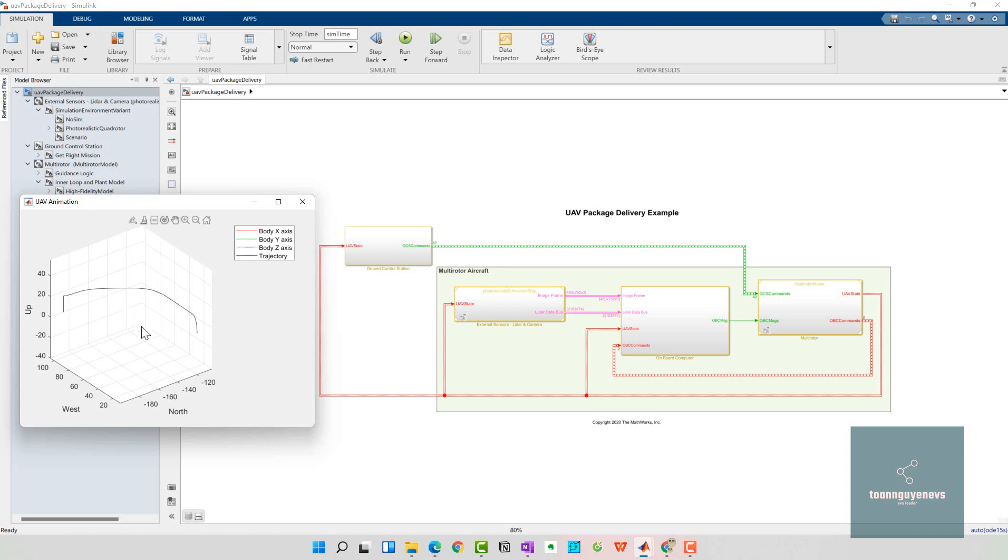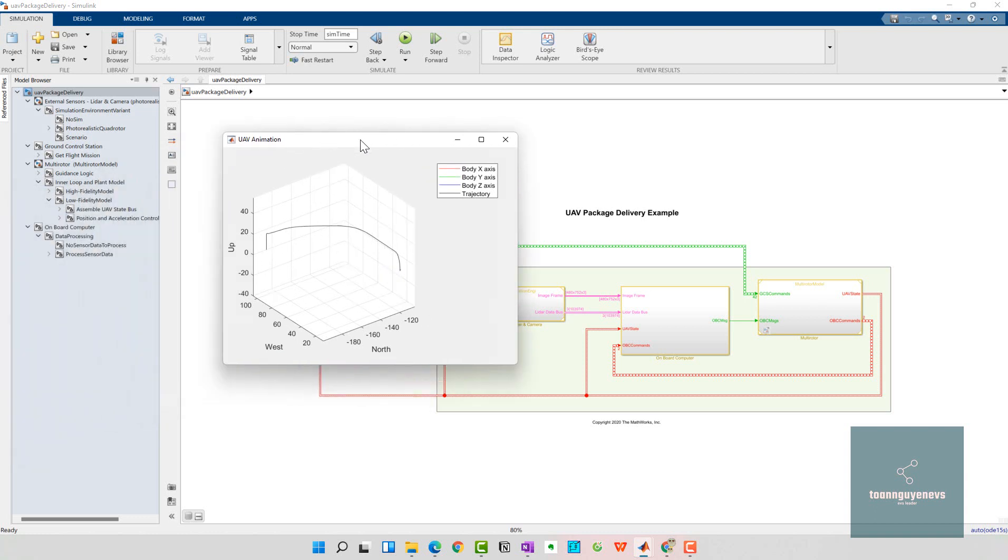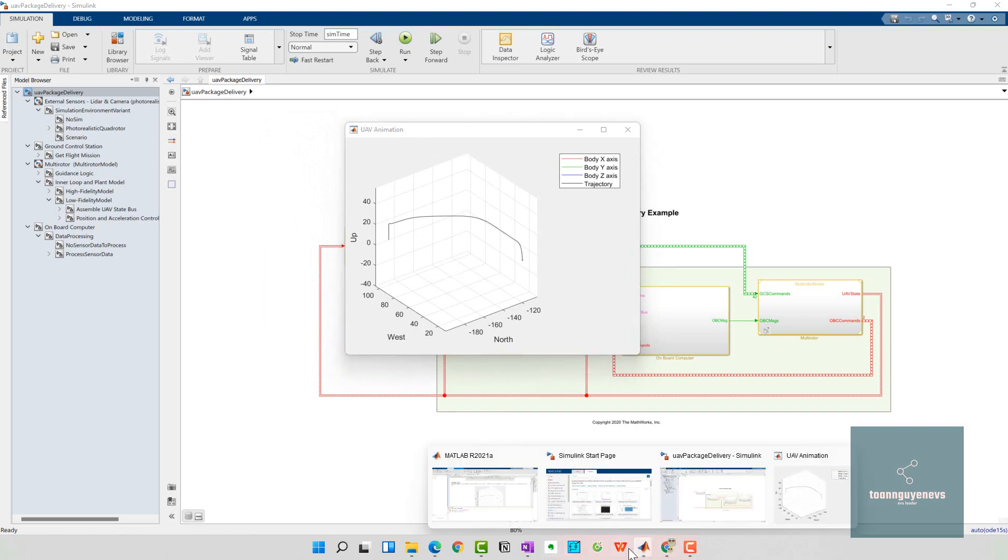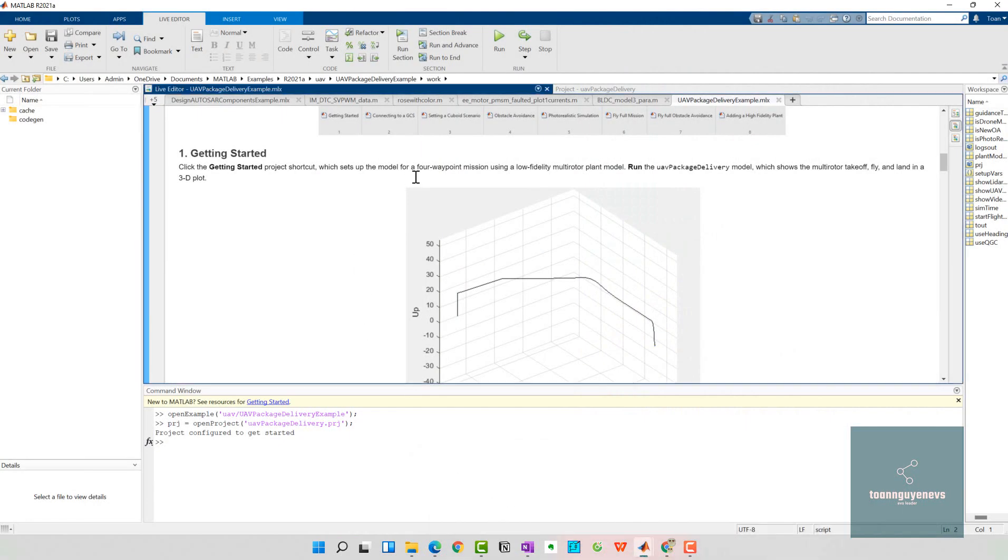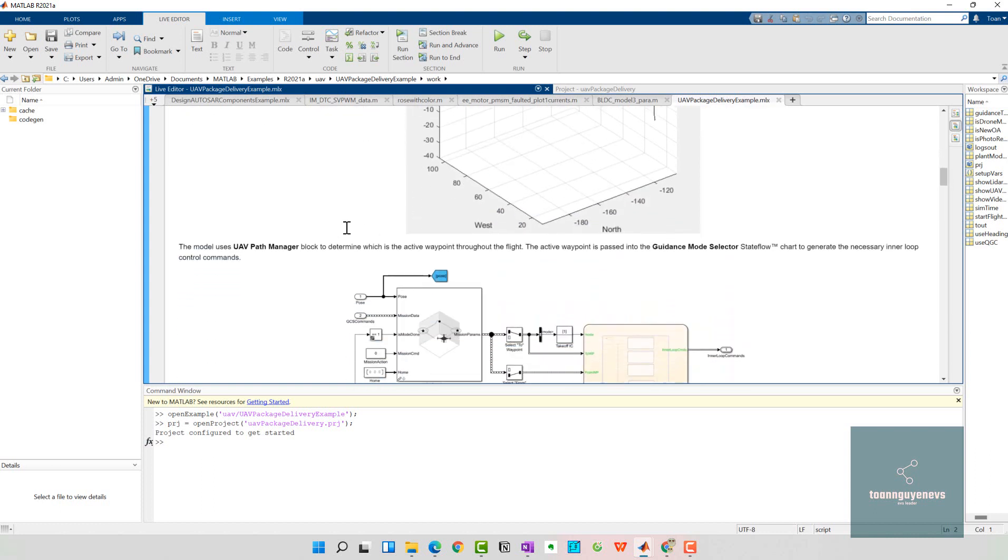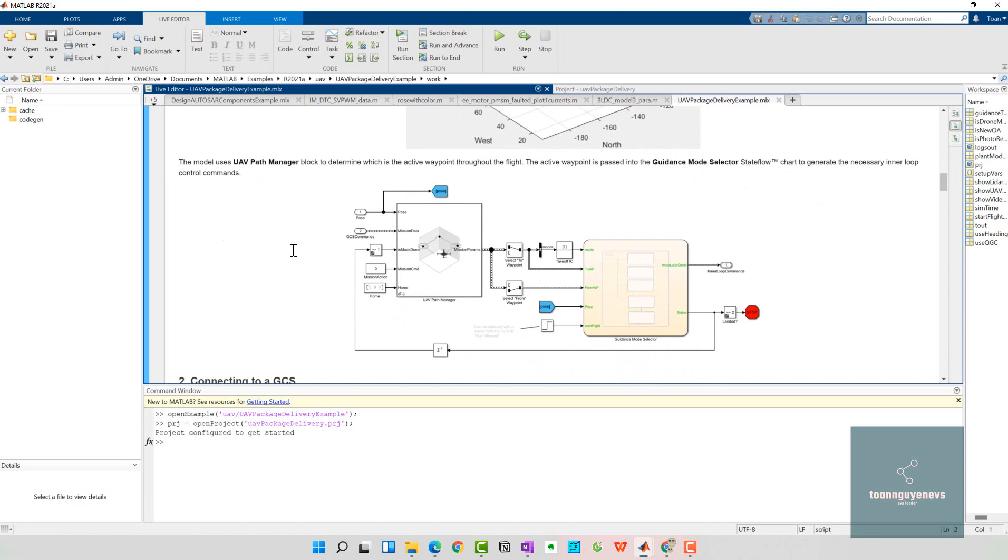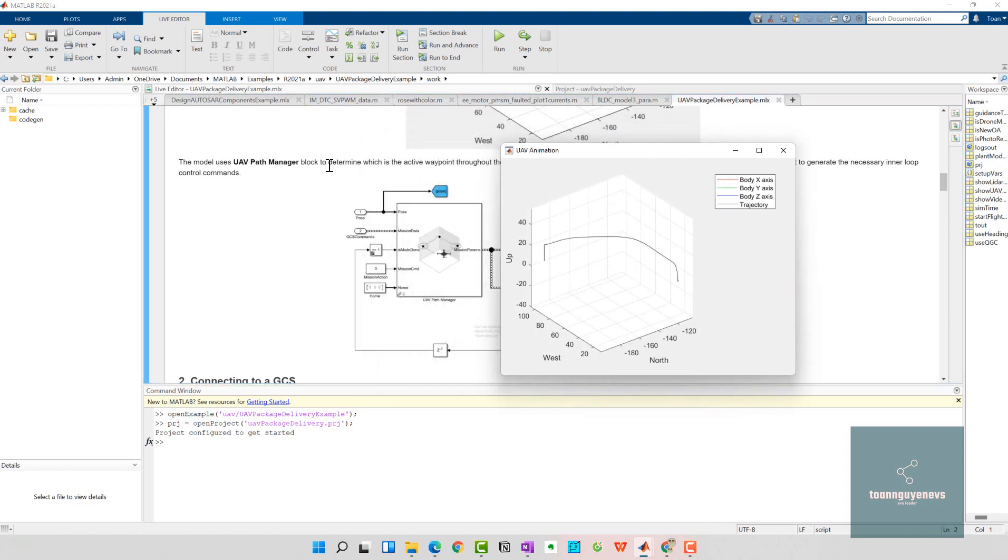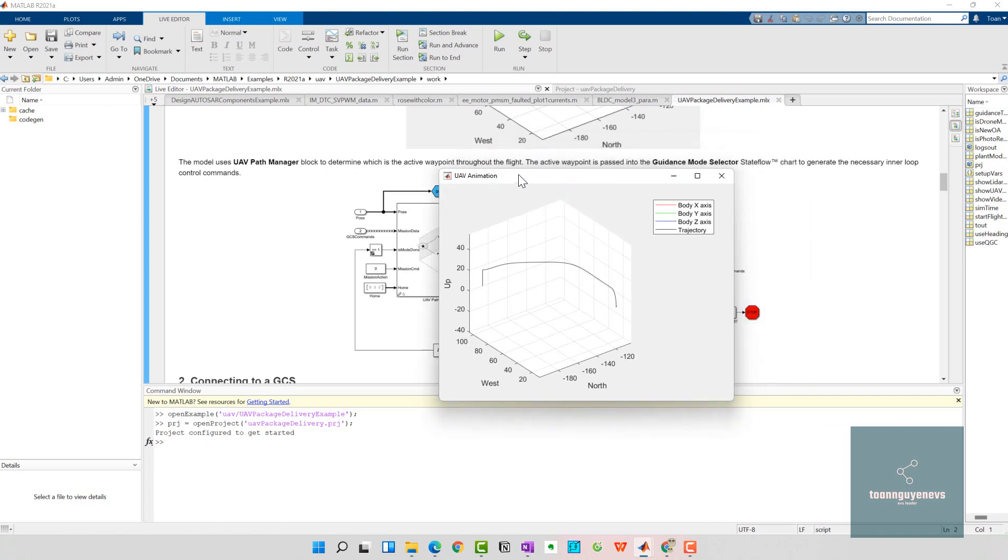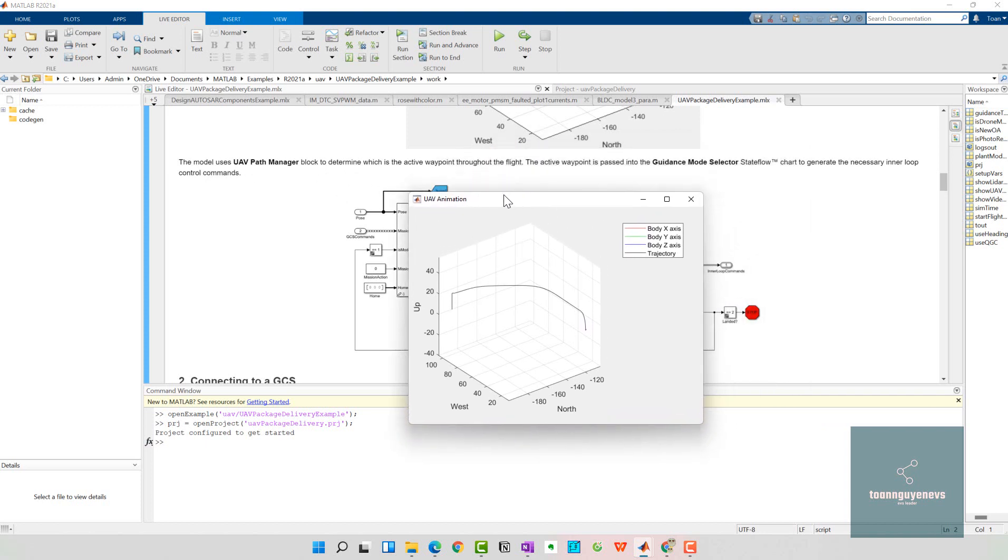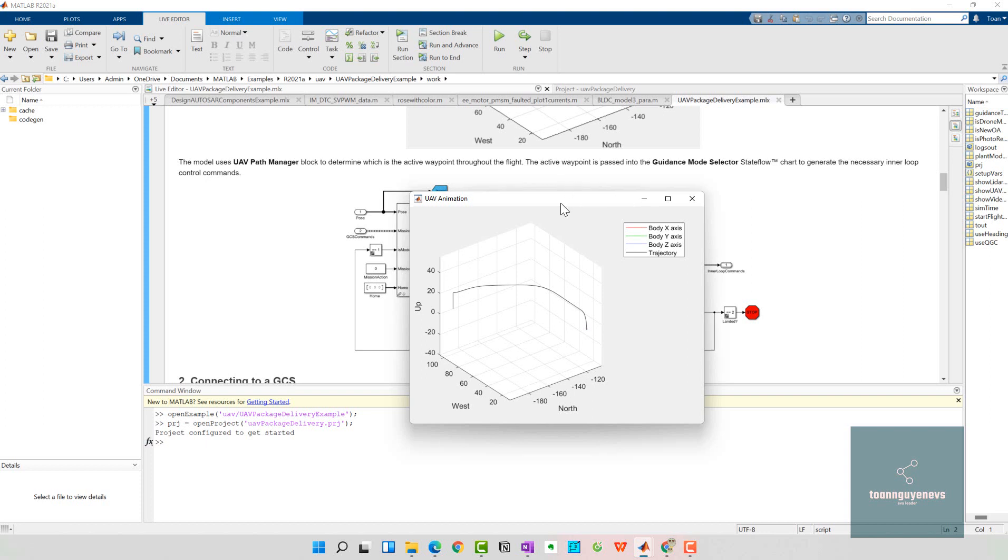We have the path of the UAV subsystem here, the UAV animation here. The model allows the multi-rotor to take off, fly, and land in the 3D plot. Here the model uses the UAV path manager block to generate the path and determine the active waypoint to fly. The active waypoint is passed into the guidance model state flow chart to generate the necessary inner control commands.